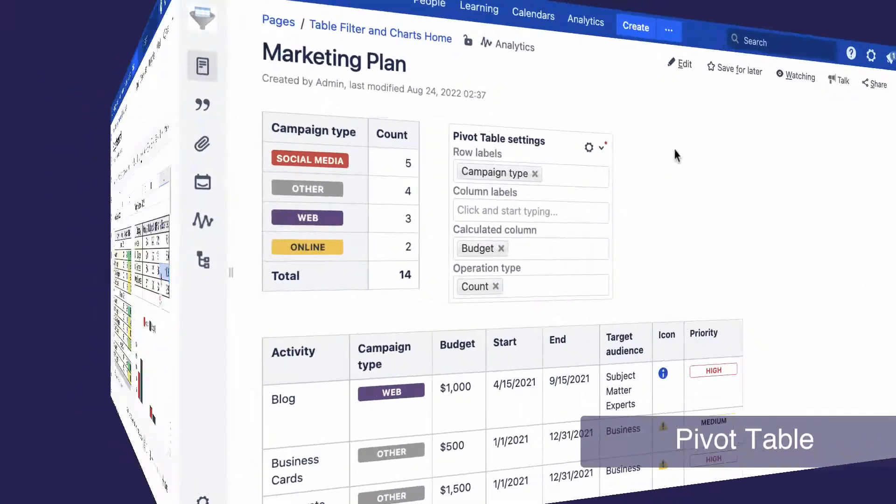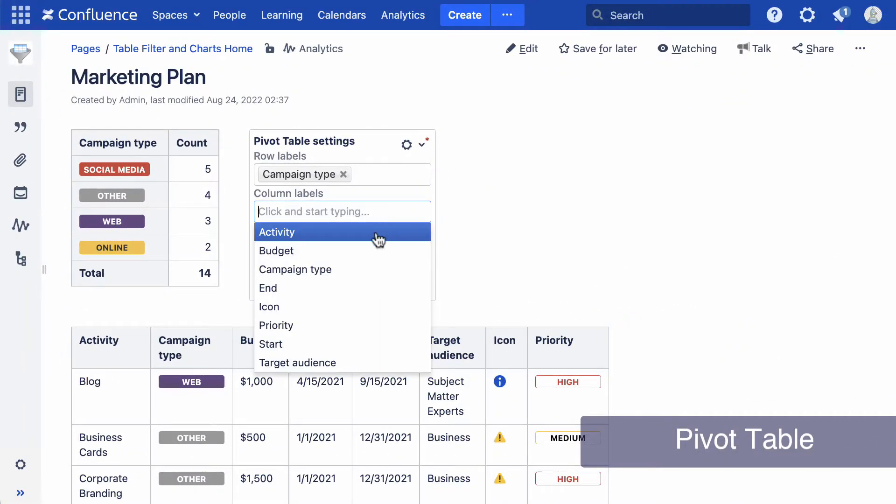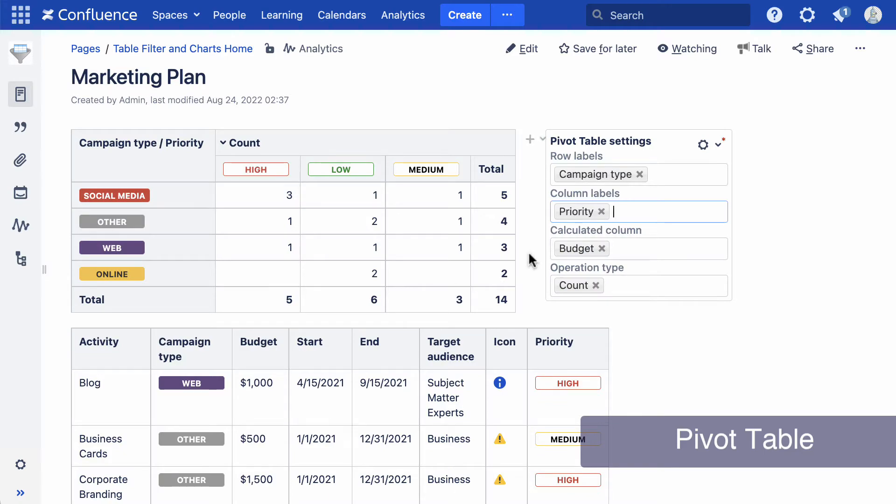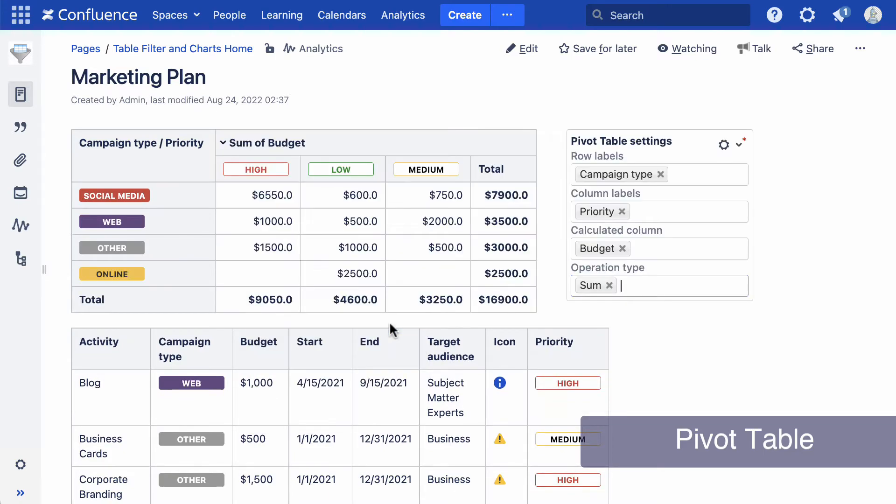The pivot table macro groups values in a couple of clicks. You can summarize table data and see the big picture of your project.